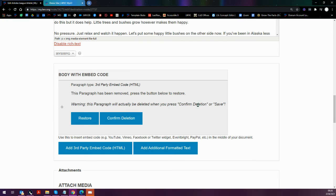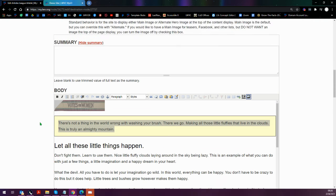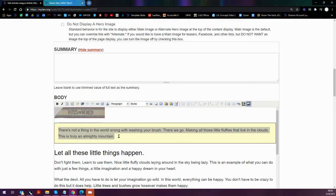So once that loads up, I can confirm the deletion or I'll just go ahead and save my changes down at the bottom.